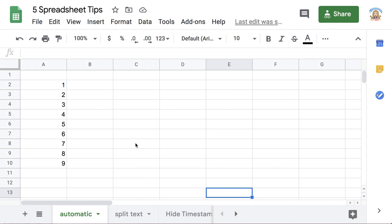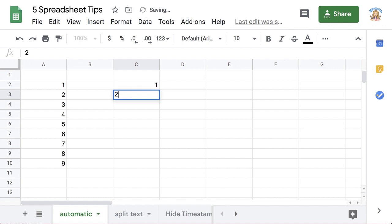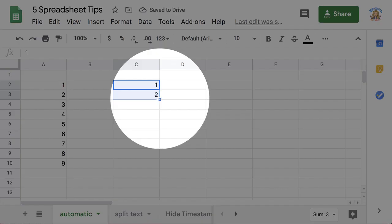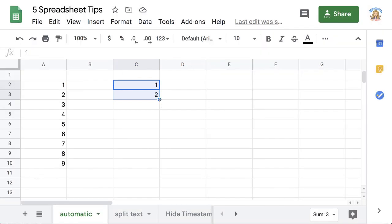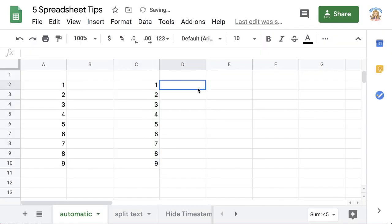One of the cool things about using a spreadsheet is automatic numbering. I'm going to type a 1 and a 2, and if I highlight the pattern, you'll see that the fill square shows up in the bottom right hand corner, and I can grab the fill square and pull it down.